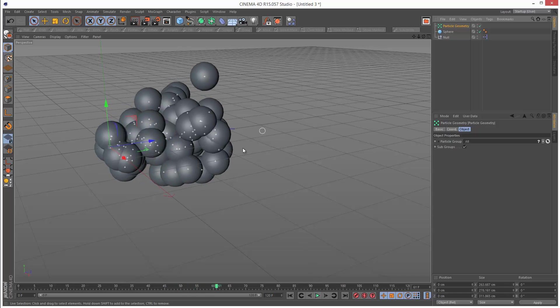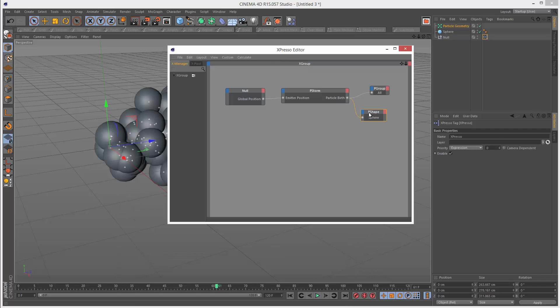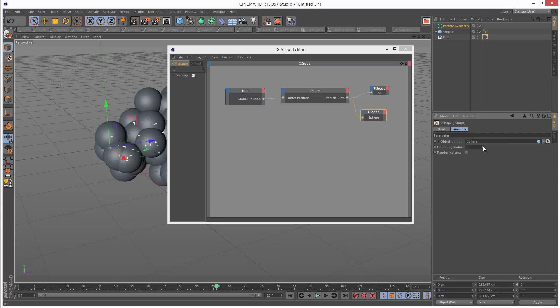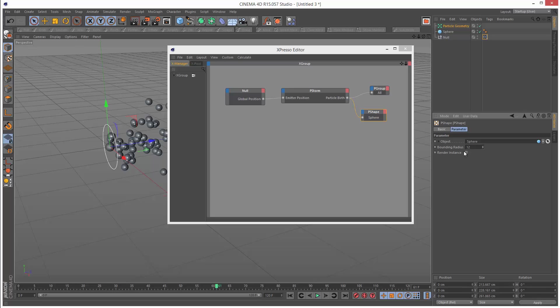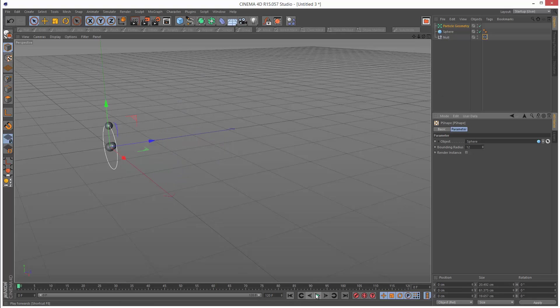These spheres are quite large. I was basically playing with this P shape node here. We've got the bounding radius, which is a sort of strange property. It seems to control the size as well indirectly. I'm going to set that to 12, and those particles look a bit more manageable.